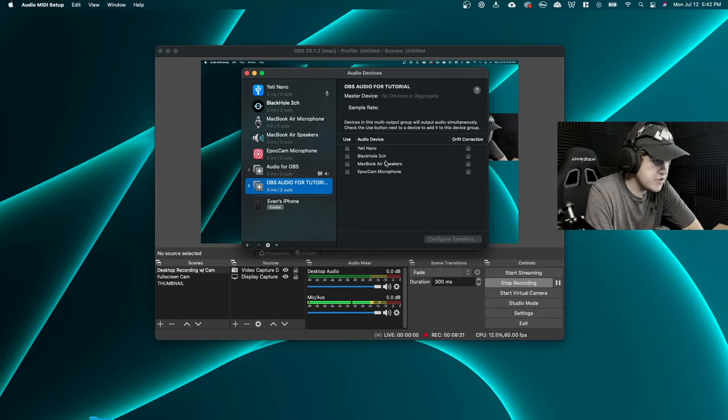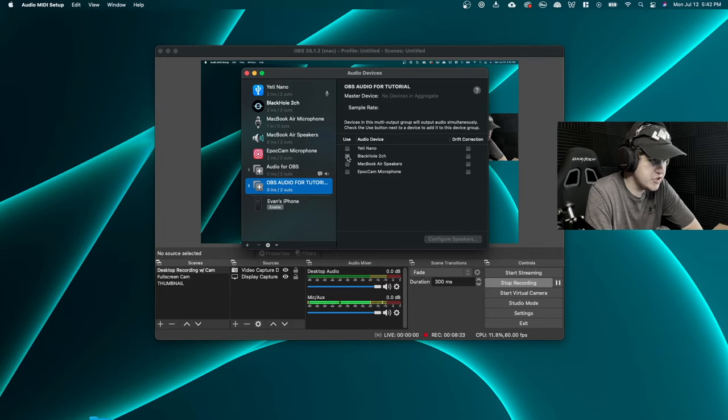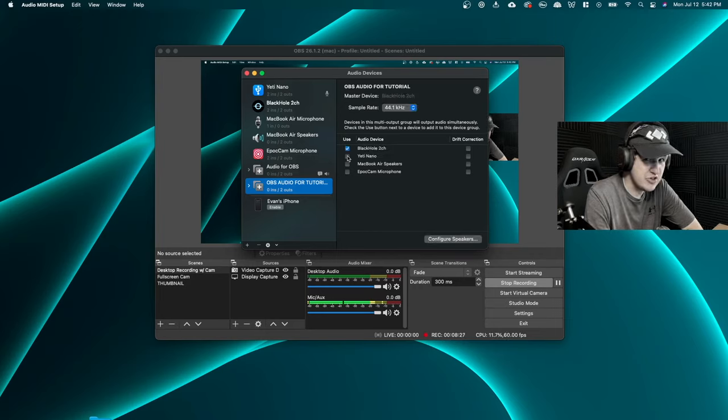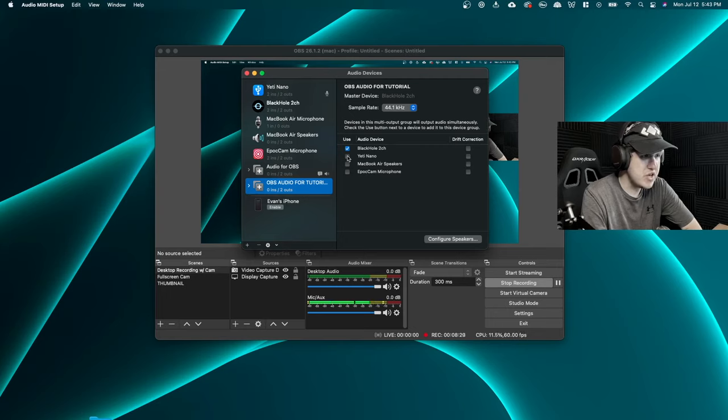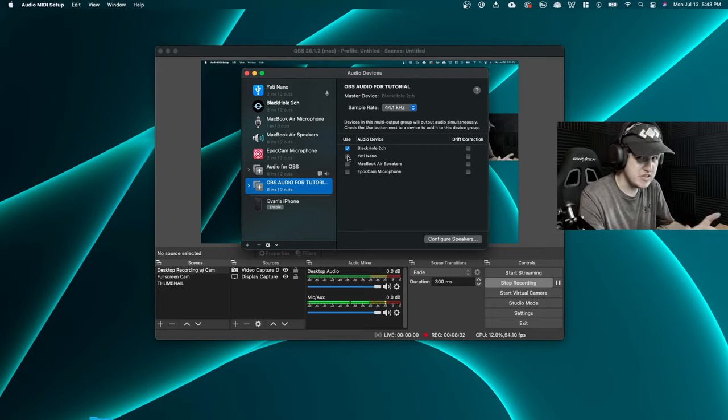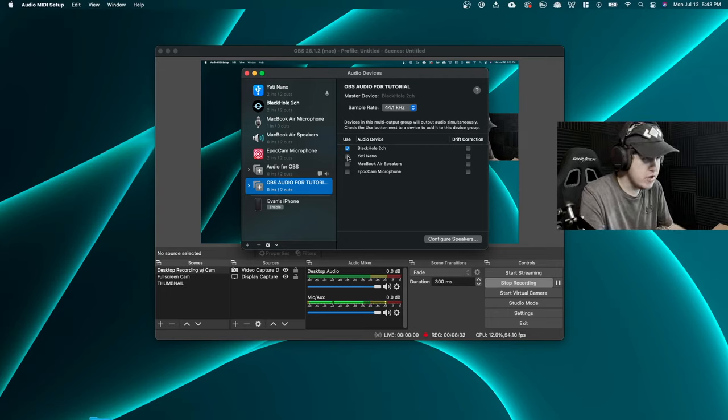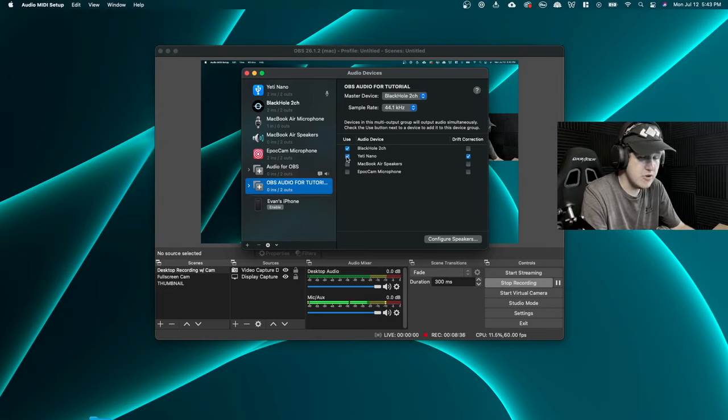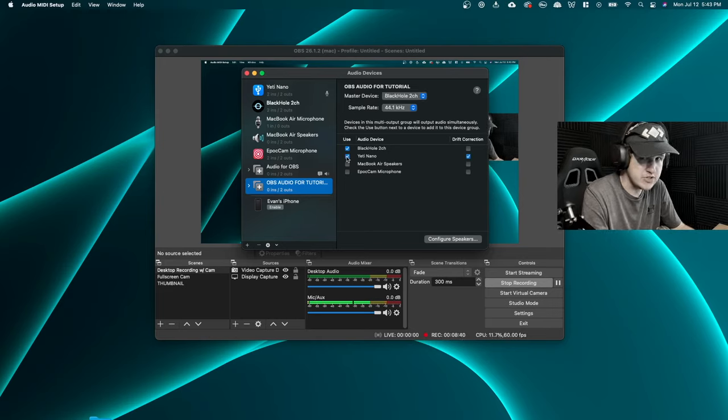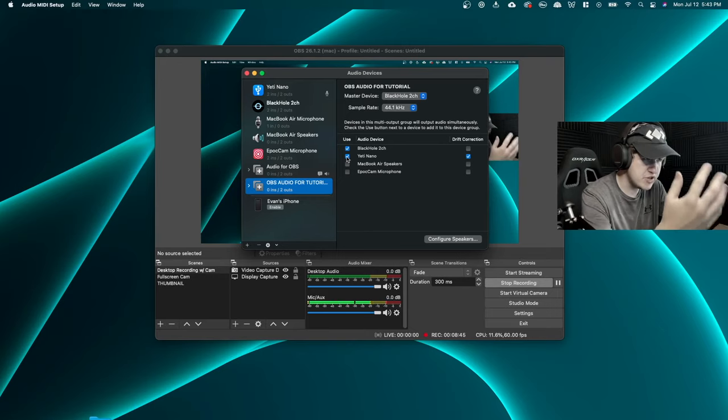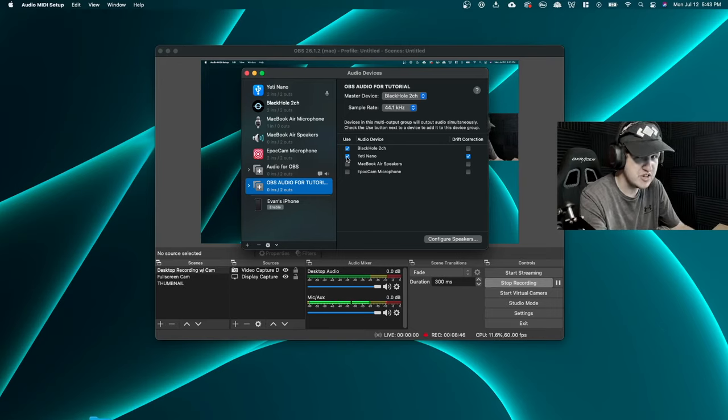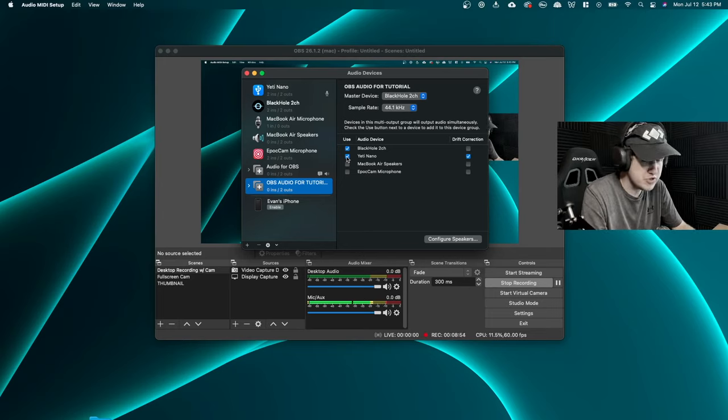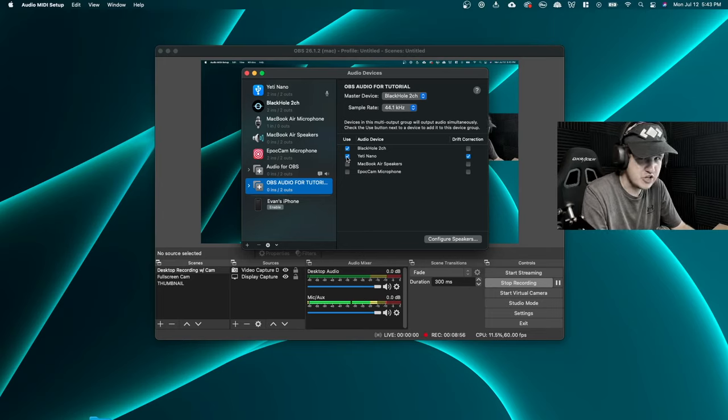Now, once you've created this, you're going to want to check Black Hole 2ch, and you're also going to want to check your headset. So for me, I have my headset plugged into my Yeti microphone, so I'm going to go ahead and select Yeti Nano as another audio device. So whatever headset you're using, you just want to make sure that you're checking the name of the headset as well. And that's actually all we need to do to create our multi-channel output.